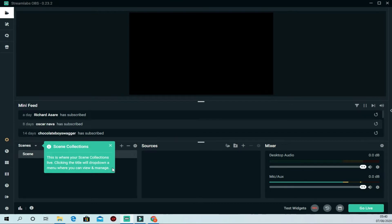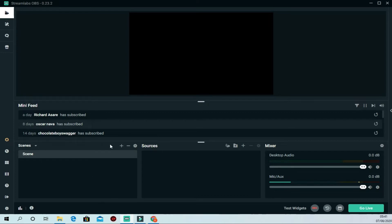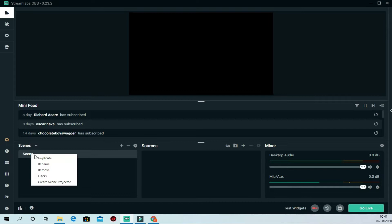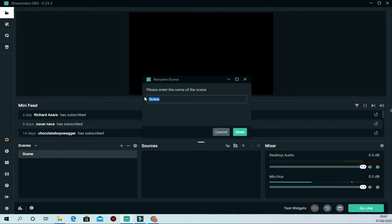Now you'll see the main blank interface. Here's what we need to learn: on the left side is where you see your scenes. Every scene must have a source. We already have one default scene — let's rename it. We'll rename it to 'Video' to make it a video scene.